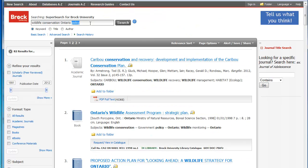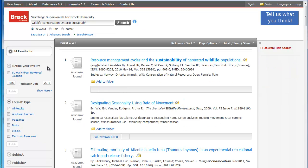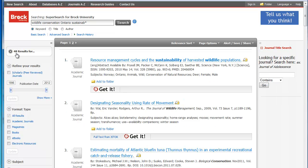Another thought may be to do sustainability — but I want to truncate it here using the star, because that will pick up 'sustainability' as well as 'sustainable'. And when I look for this result, now I get 48. Which is, you know, not a great deal of information, but at least it's a bit more focused than just looking for Ontario.